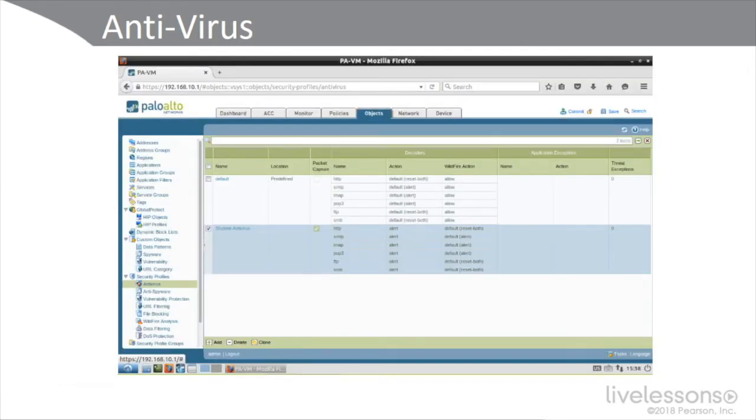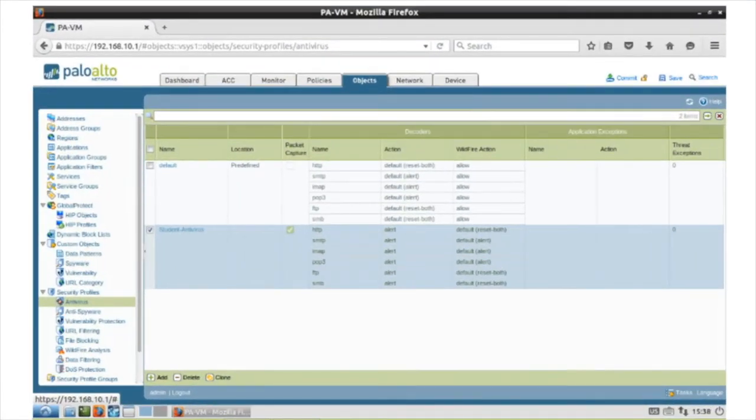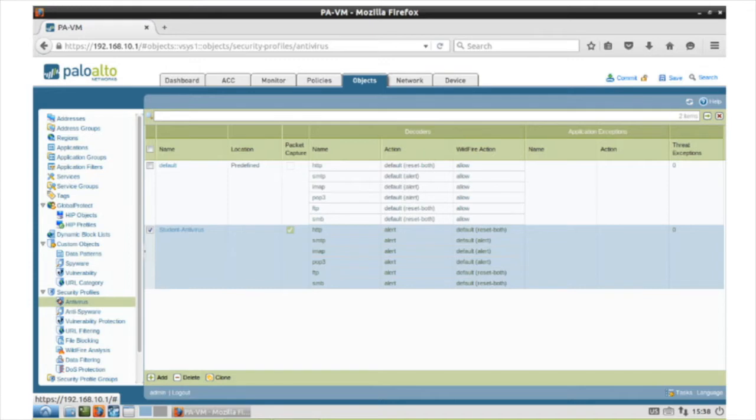We can also have antivirus protection for our endpoints from the firewall perspective. Here we see a Palo Alto firewall where we've got an antivirus security profile that we can add to a security policy and get antivirus protection along with file blocking and wildfire analysis and data filtering for all traffic flowing from one zone to another.